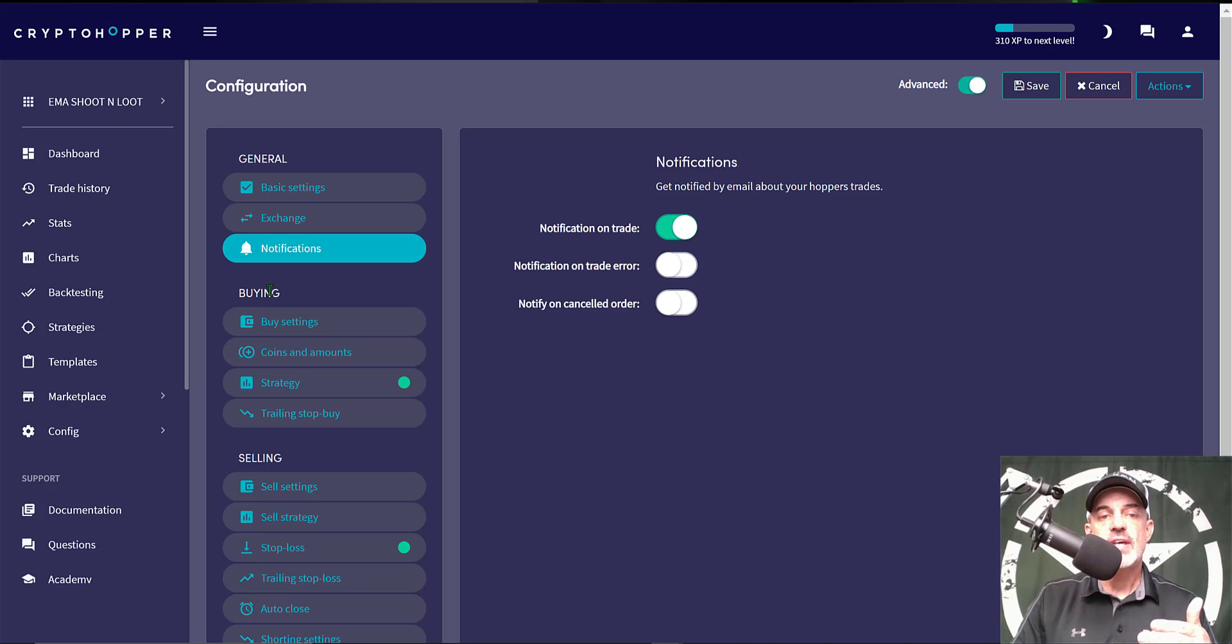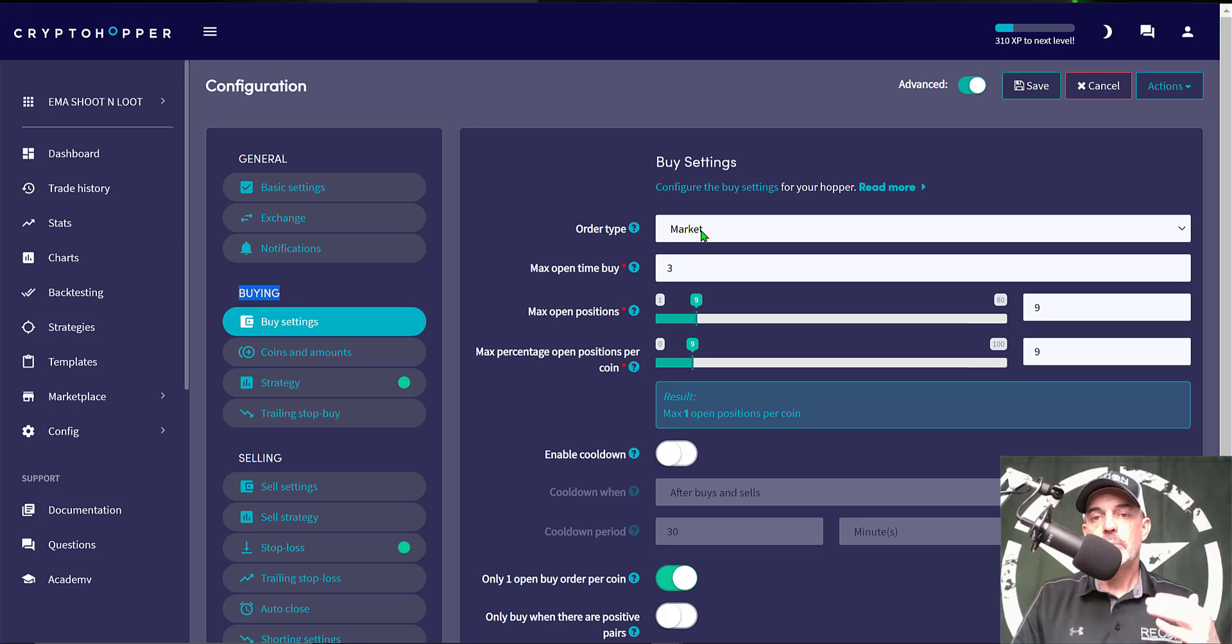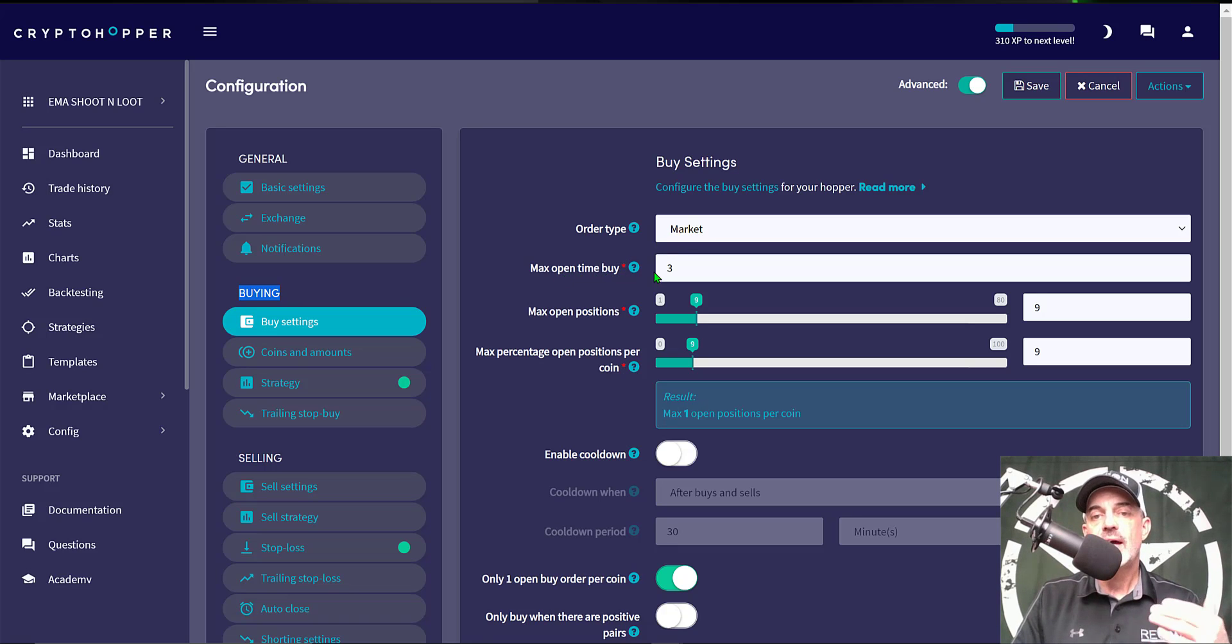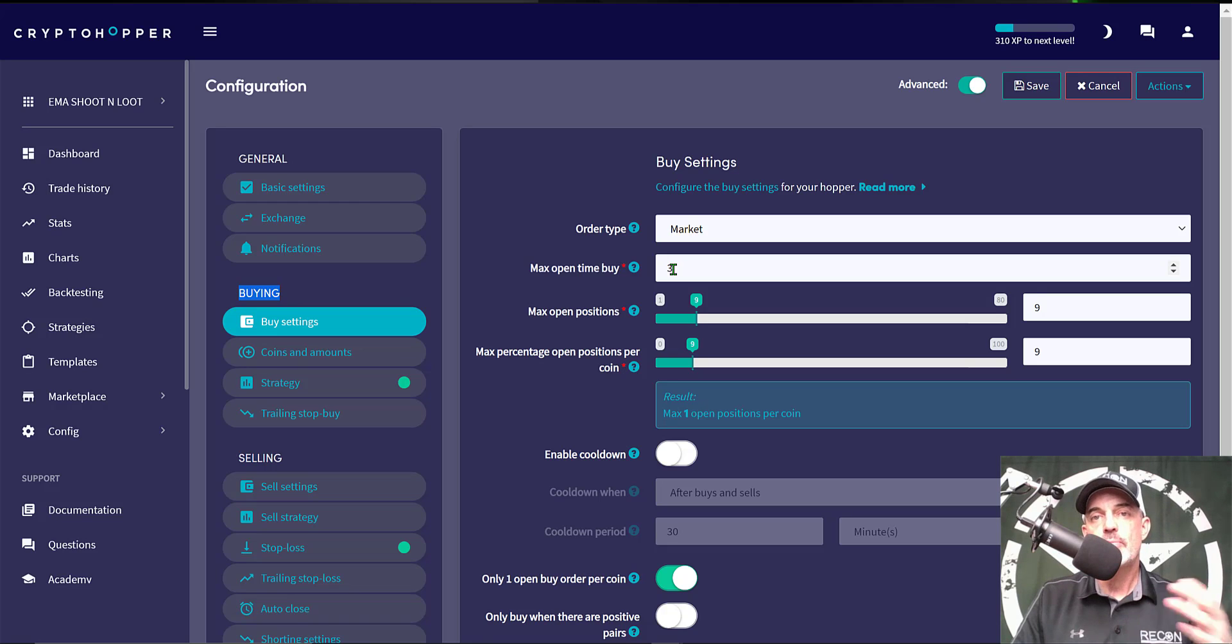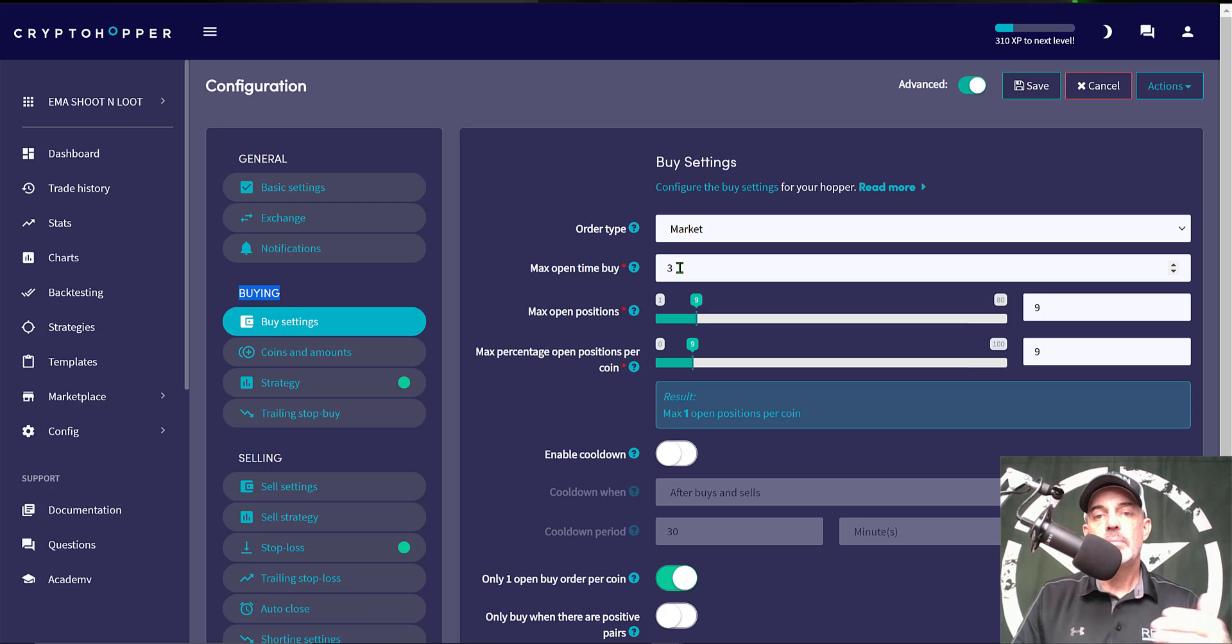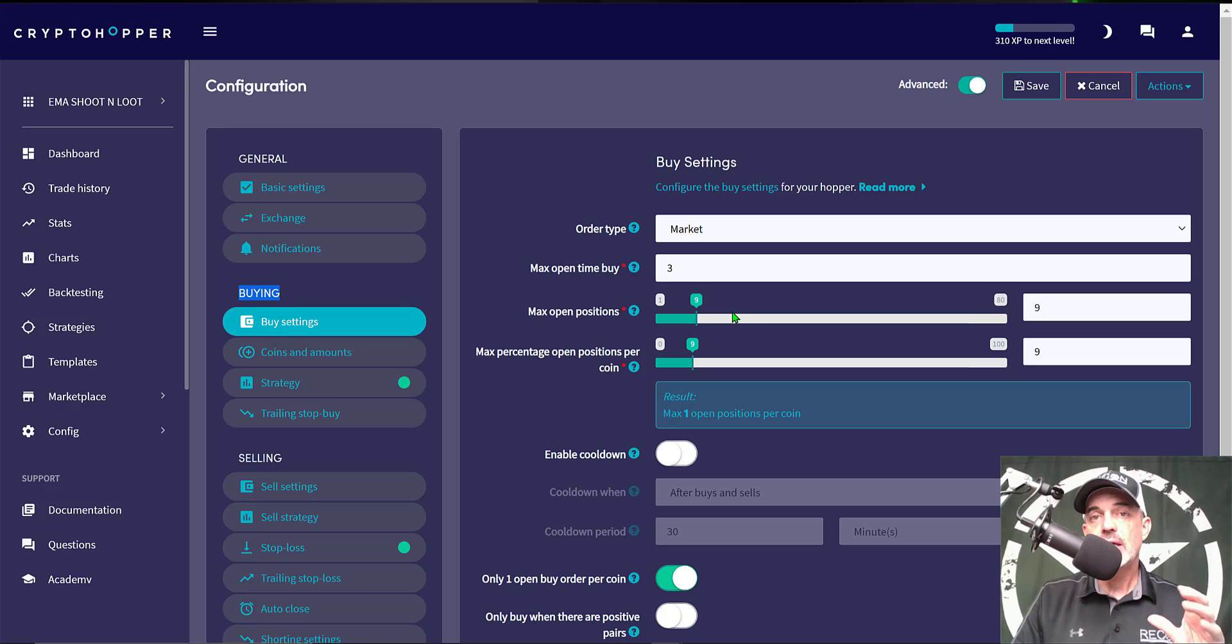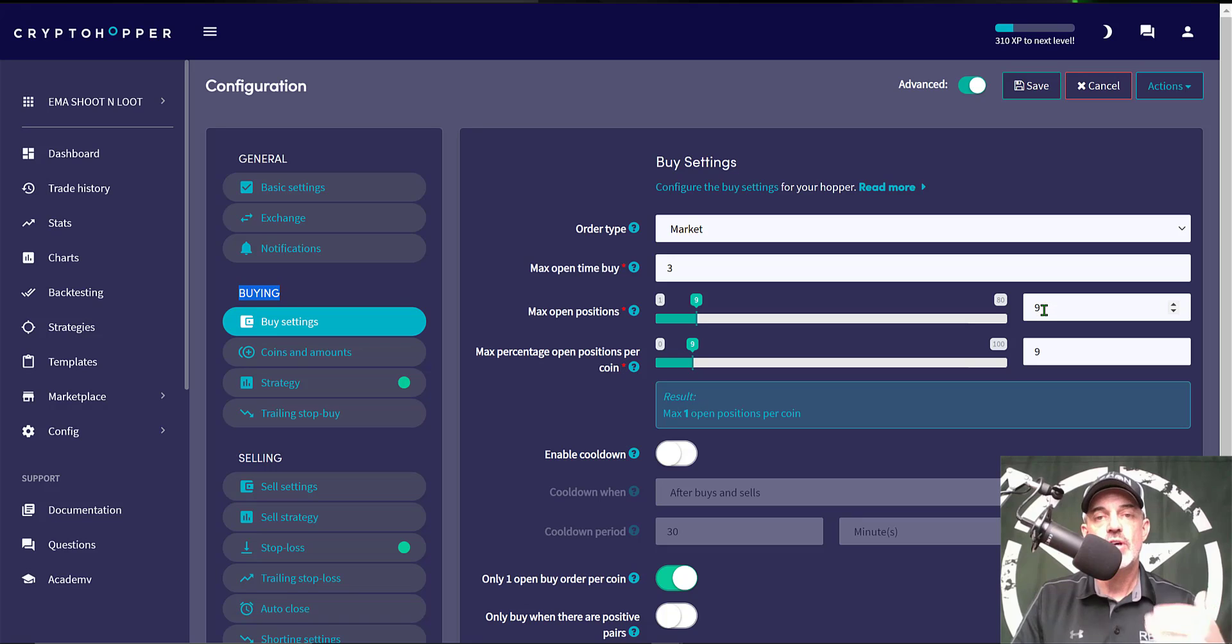Now moving on to the Buying section, the first tab is Buying Settings. For order type I generally select Market for most of my Crypto Hopper bots. Maximum open buy time three minutes. In reality the coins I choose have pretty good volume and OKX has a lot of volume on their exchange, so maximum buy time of three minutes is more than enough. Maximum open positions, this bot I will have roughly about nine coins I'll allow this bot to be trading.